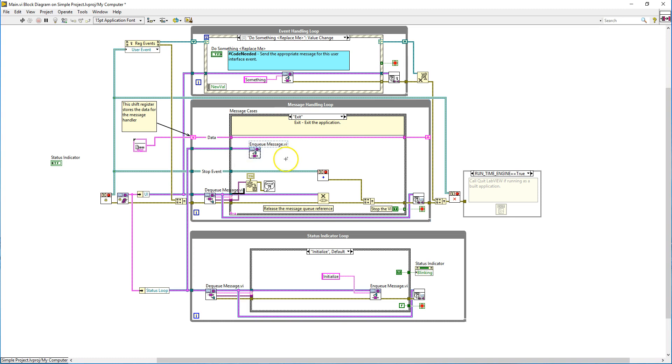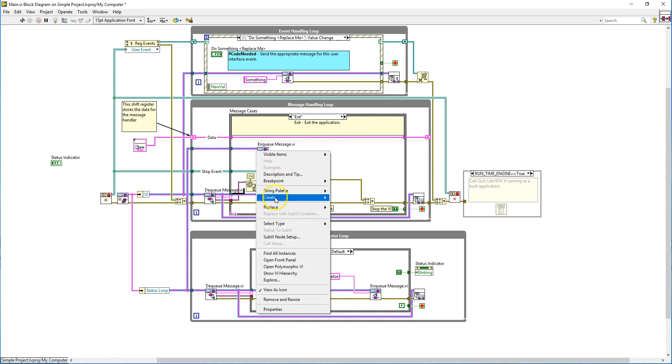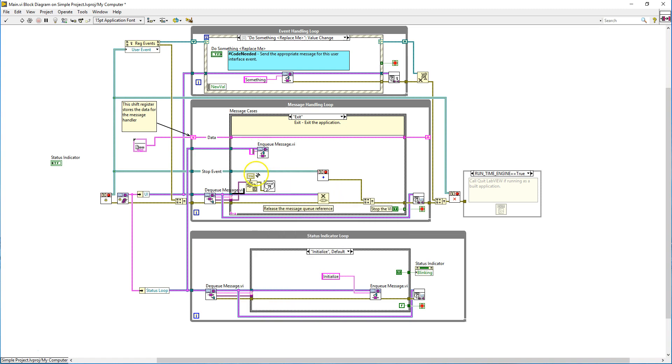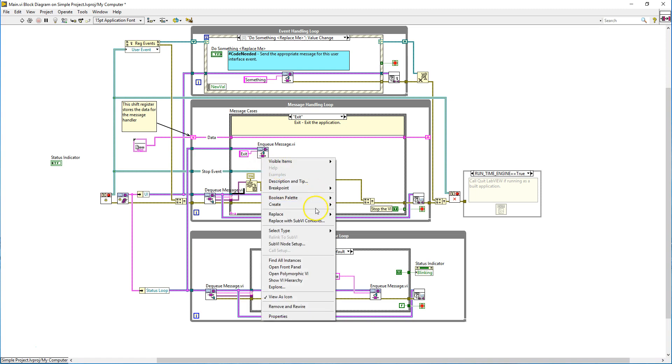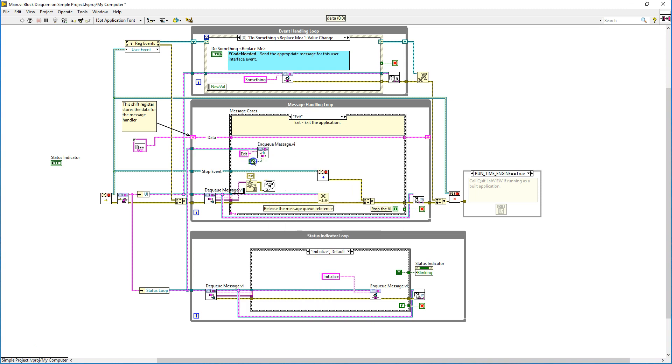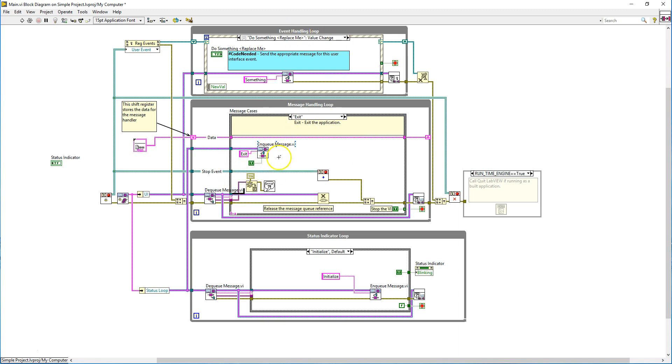You can see that the status loop queue reference is being pushed up all the way here. So what you need to do is you have to enqueue a message called exit. Whenever we press the exit button, you will enqueue this. And you have to make this priority message. You have to create a true constant so that you can prioritize this message for this status indicator loop. So you would make the number of loops you have, excluding the event handling loop, equal the same amount of enqueue message APIs in the message handling loop.